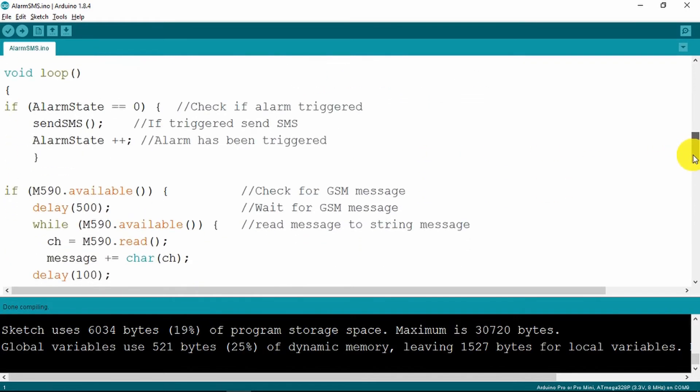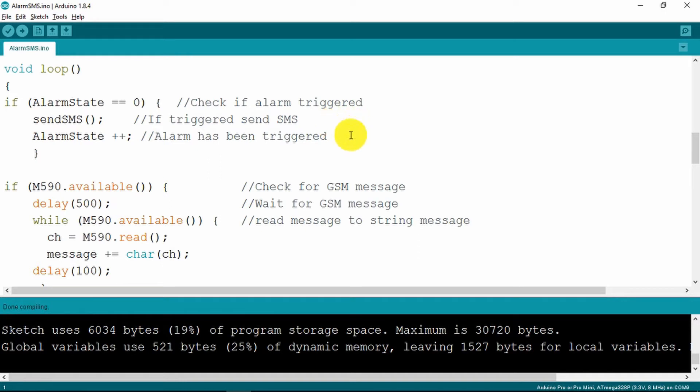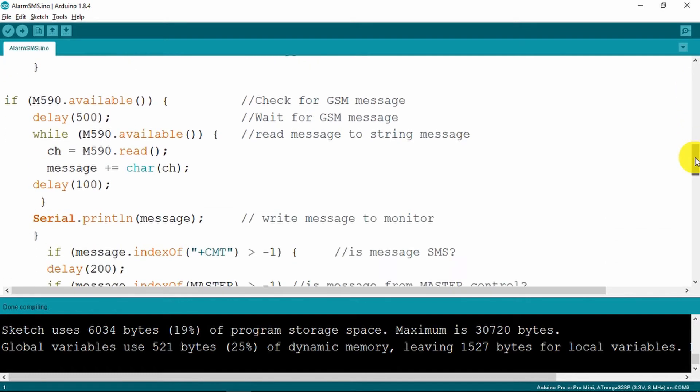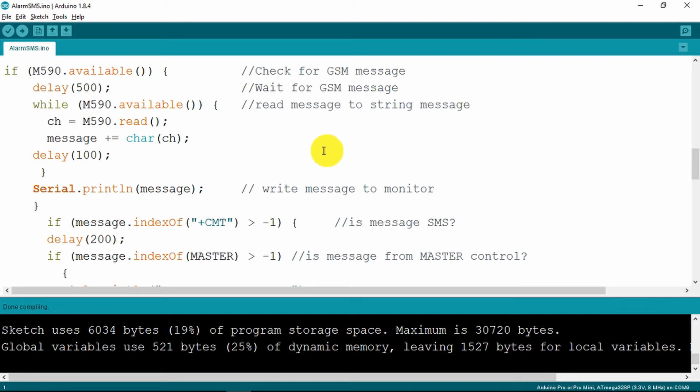Looking now at the loop function, the first thing that we do is to check the alarm state to see if it's been triggered. If it has, we send our trouble at mill SMS and we update our alarm state to so that we know that it's been triggered. Then the next part of the loop is simply checking to see if any text messages have been received. If they have been received then they get read into the message string that we set up, and finally we output that to the monitor so that we can at least visually see what it is.